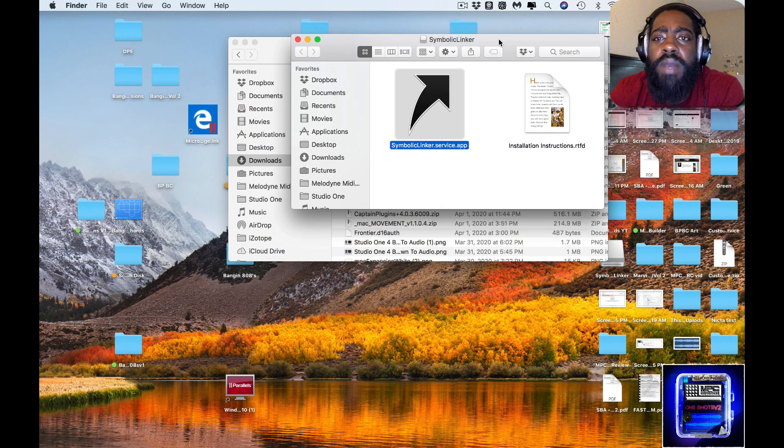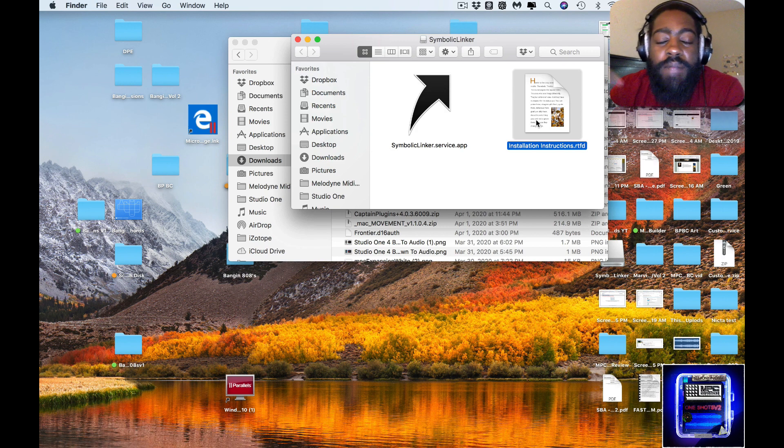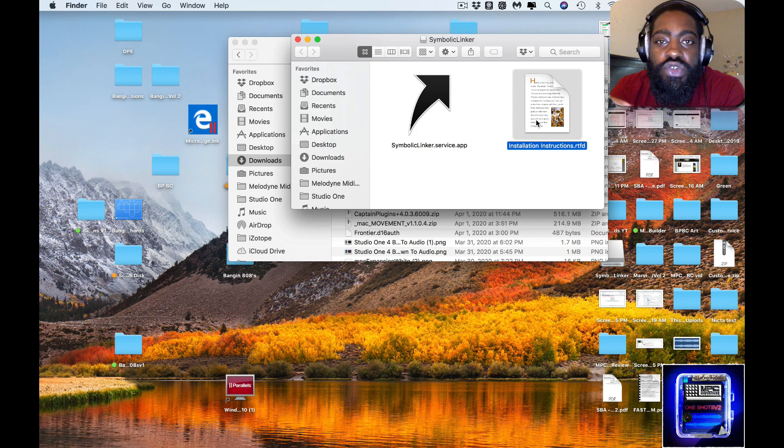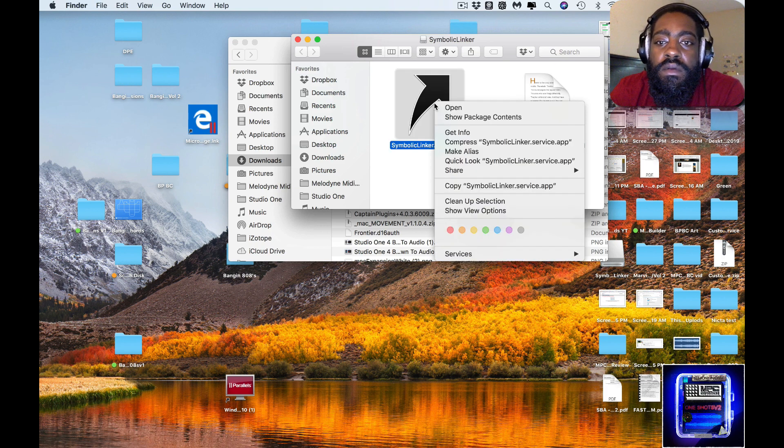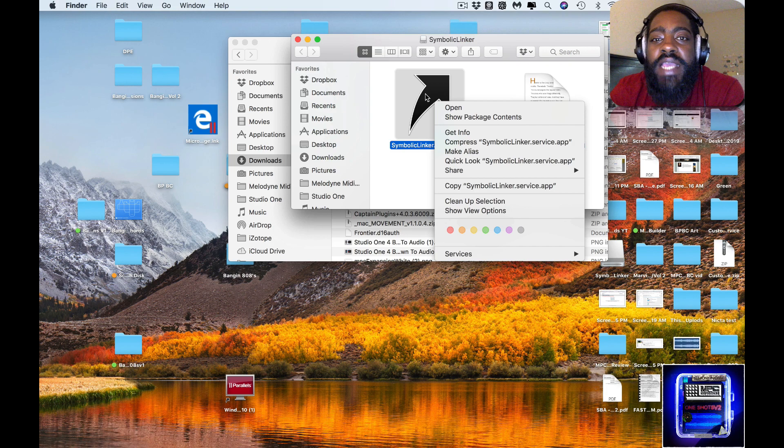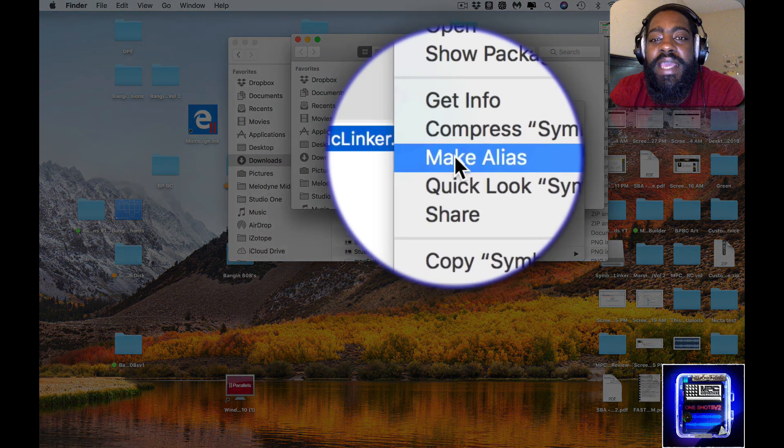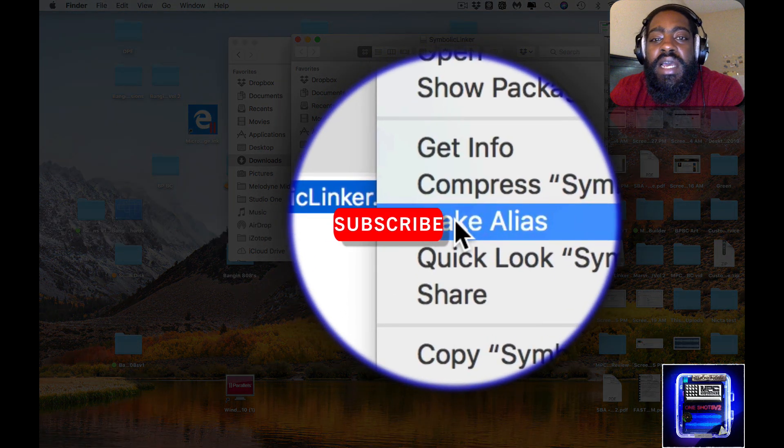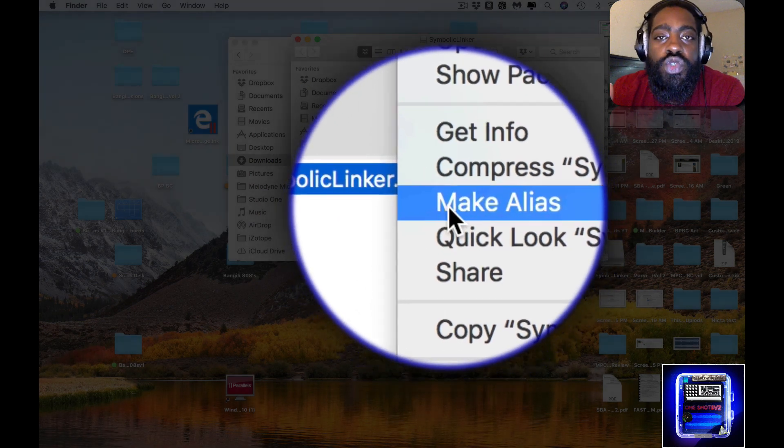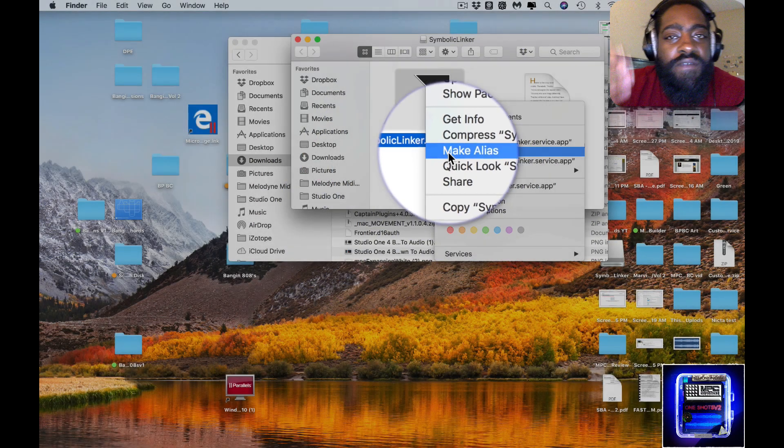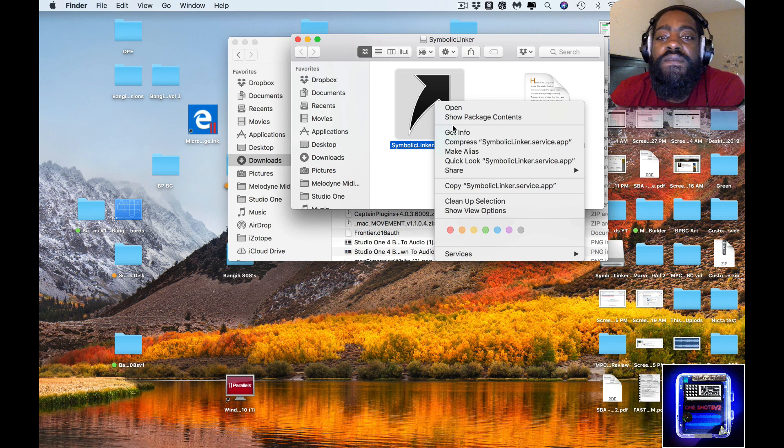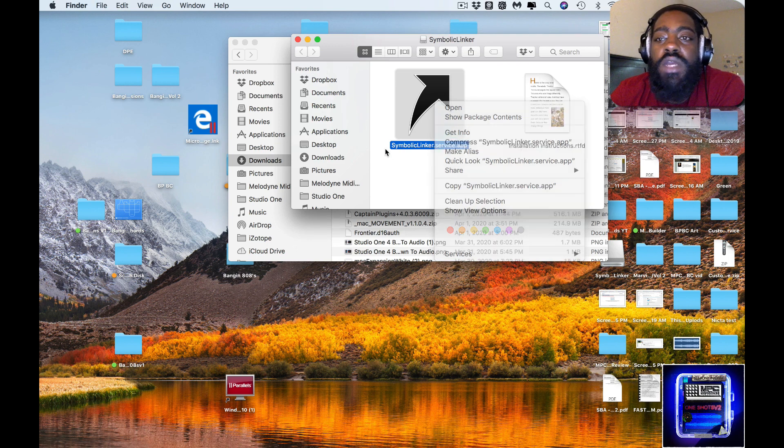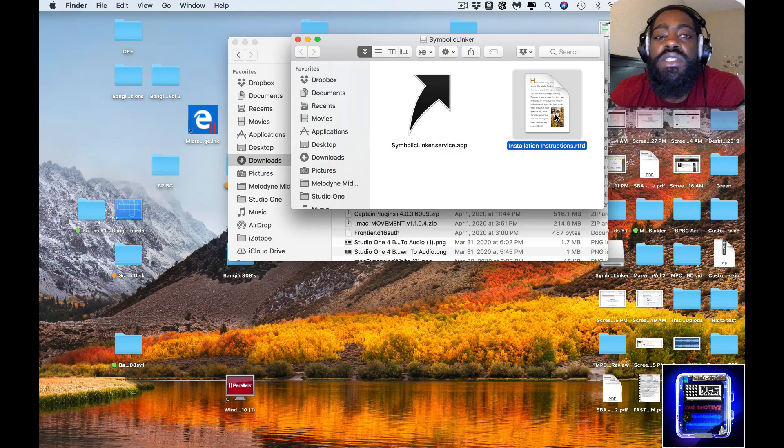So we're over here on my desktop with Symbolic Linker. Again, I'll try to put a link to it in the description in case you need it. If I right-click on this icon, you see where it says Make Alias? That's what I'm used to doing and a lot of you may be used to doing that, but from my research I believe this is going to solve the issue.